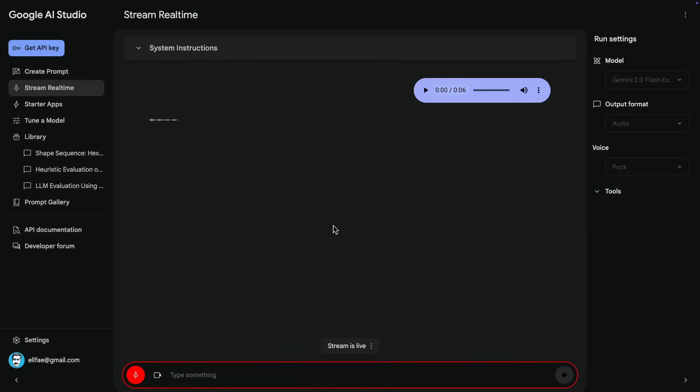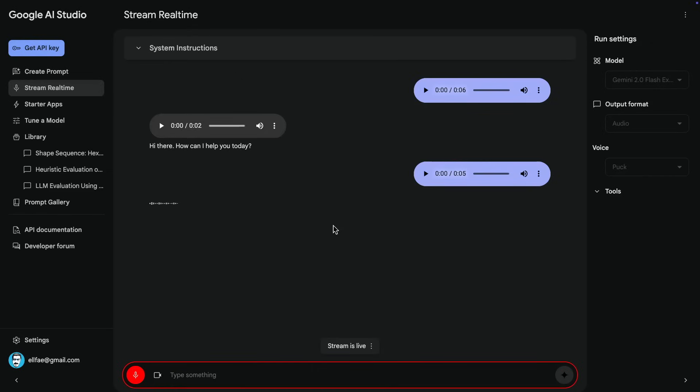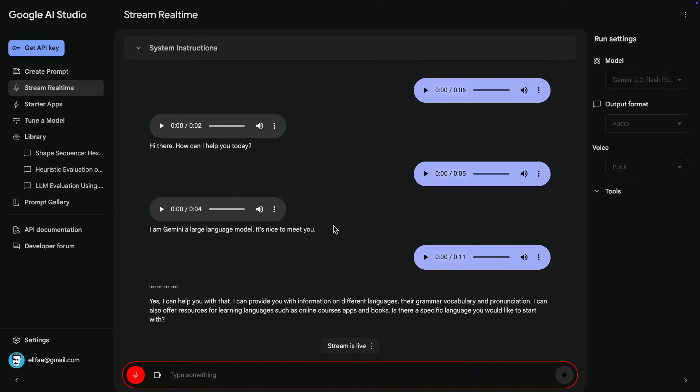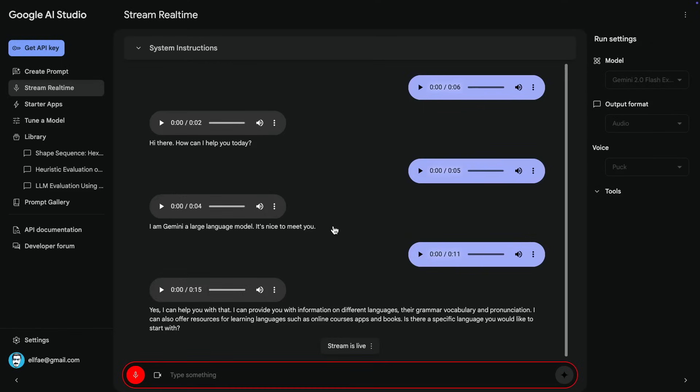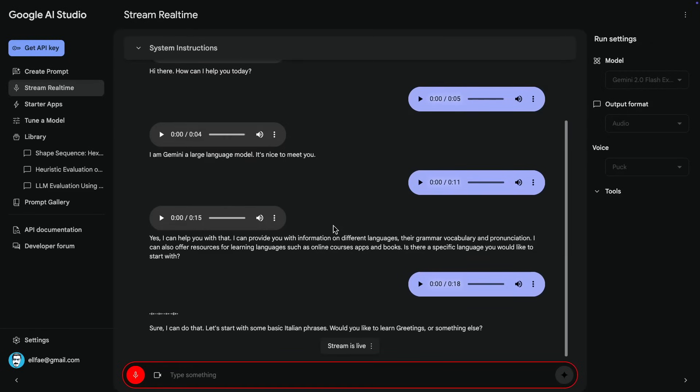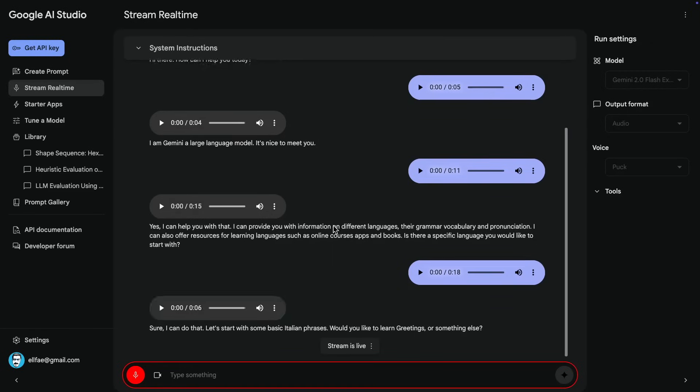Obviously, I'm going to generate audio because that's what I'm interested in here. And obviously, that's the model here. There are some features like tools. Those are not so important for this demo, but I'm just going to go and click on Talk to Gemini. Hi. Hi there. How can I help you today? What's your name? I am Gemini, a large language model. It's nice to meet you. So I'm interested in learning different languages. I have a passion for that. Can you help me? Yes, I can help you with that. I can provide you with information on different languages, their grammar, vocabulary, and pronunciation. I can also offer resources for learning languages, such as online courses, apps. Okay. So can you teach me a little bit of Italian? Sure, I can do that. Let's start with some basic Italian phrases. Would you like to learn greetings or something else? Yes. Let's start with greetings.